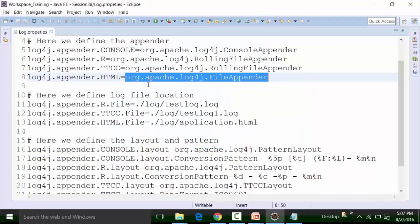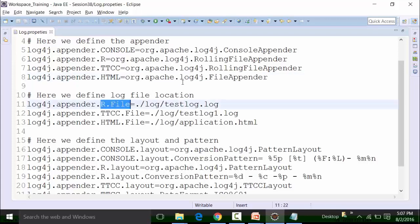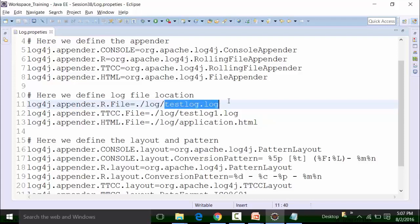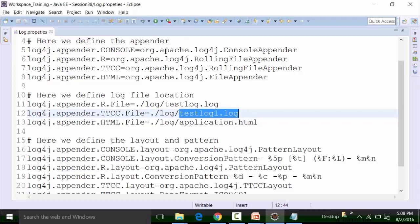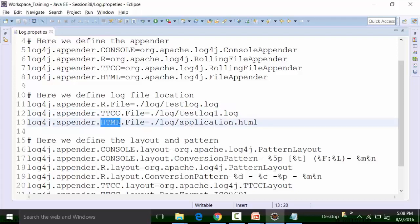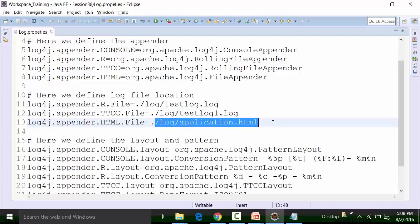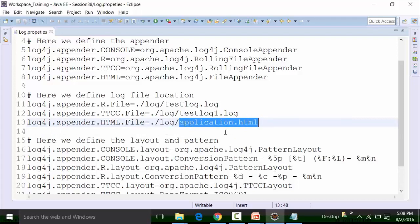We can define the location where we want the log files created. For example, for the R format log, a dot represents the present project (Session 38), followed by a log folder created inside it, and then a specific file name — this file will hold the log information in R format. Similarly, the TTCC log file will also be created in the same project inside the log folder. The HTML format log location will also be in the present project, inside the log folder, with its own file name.